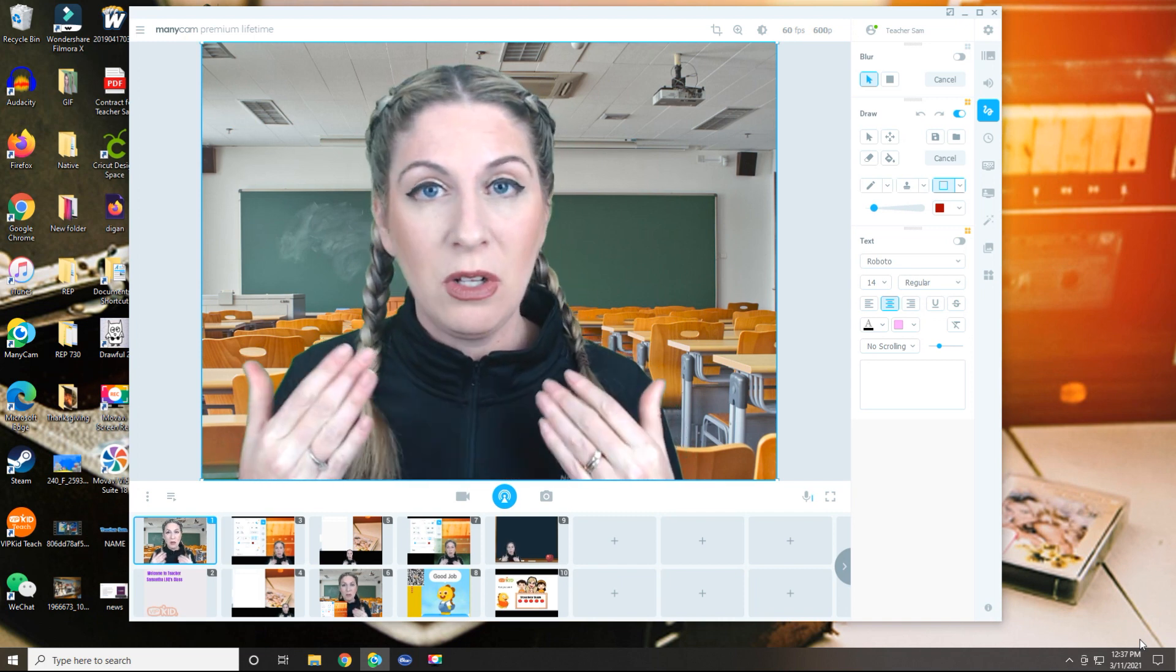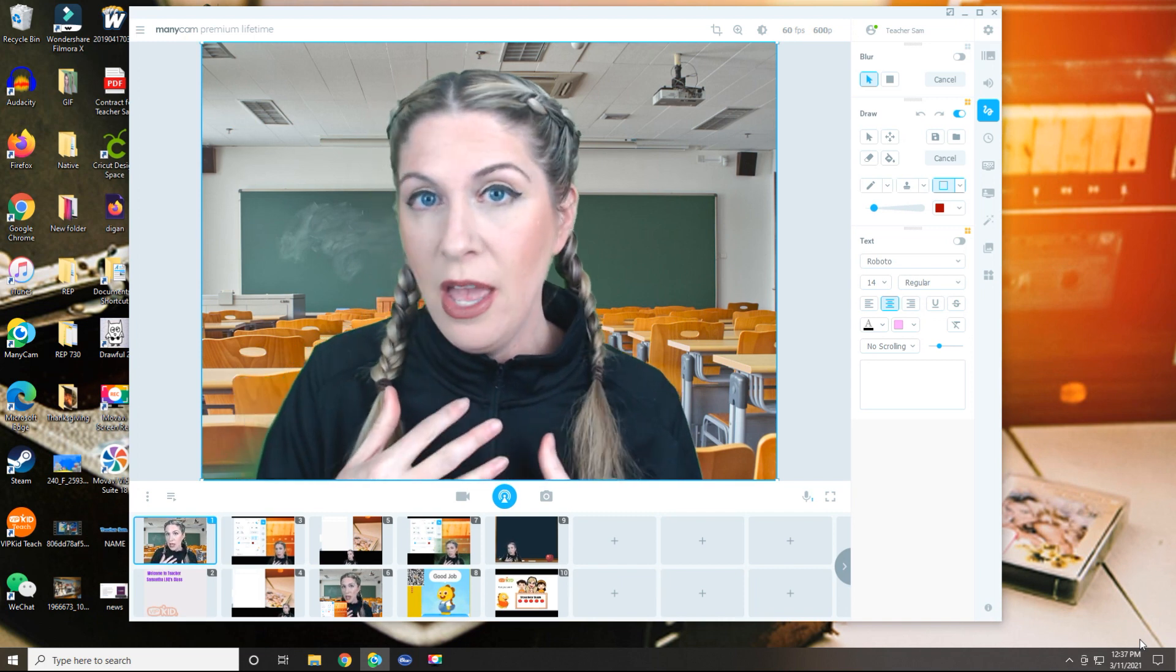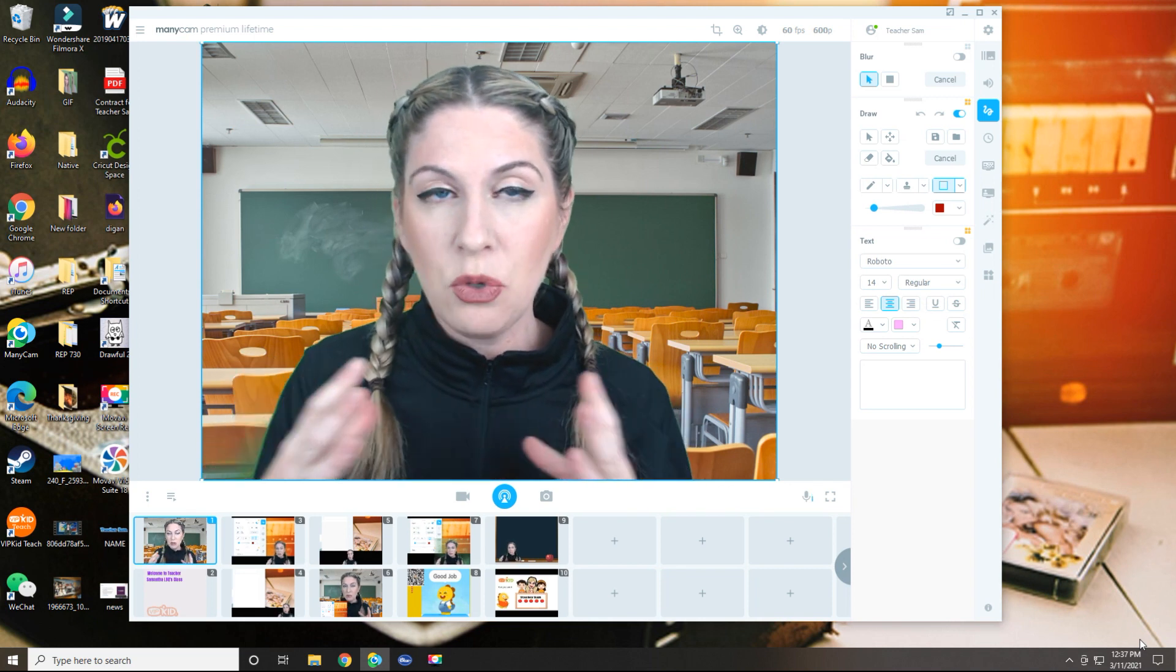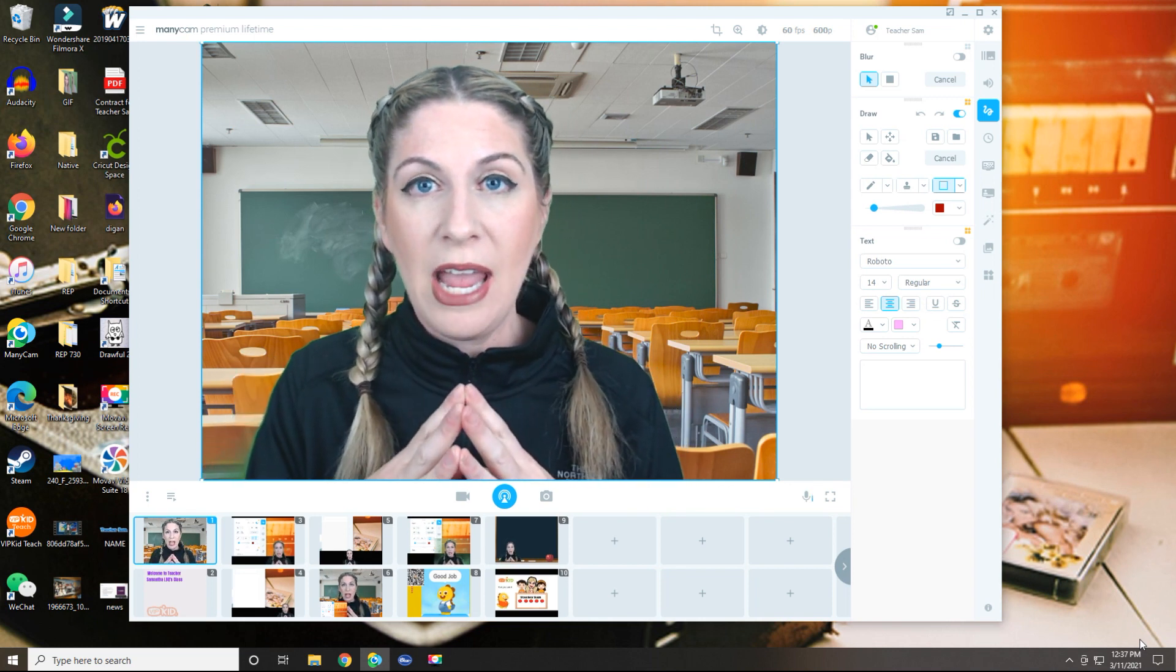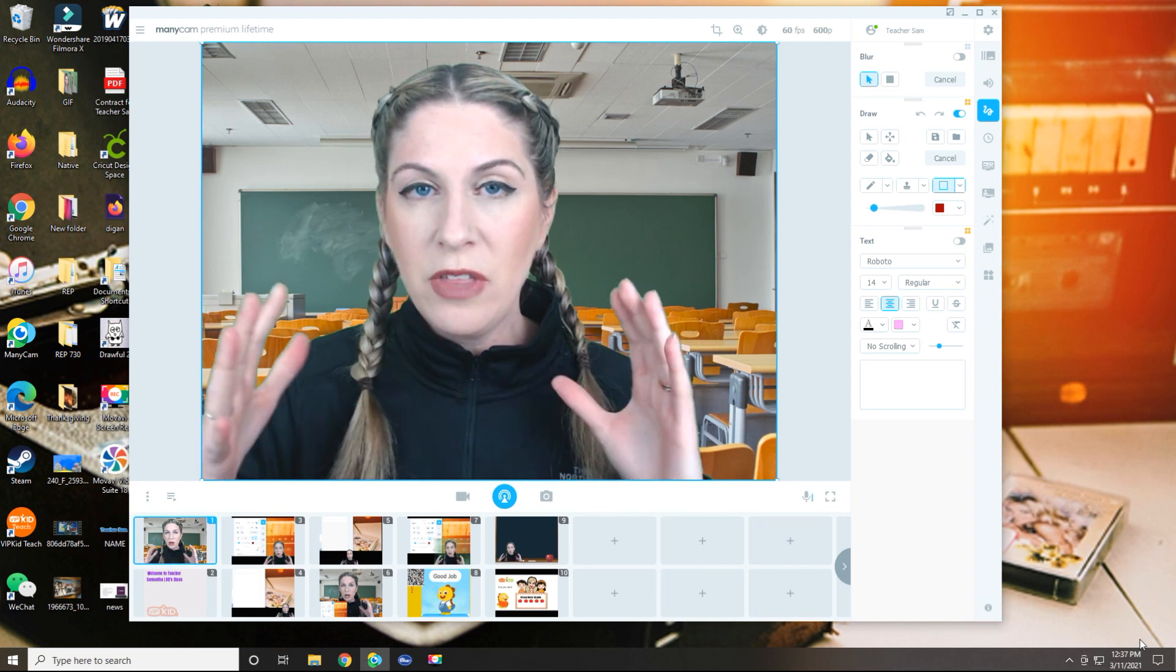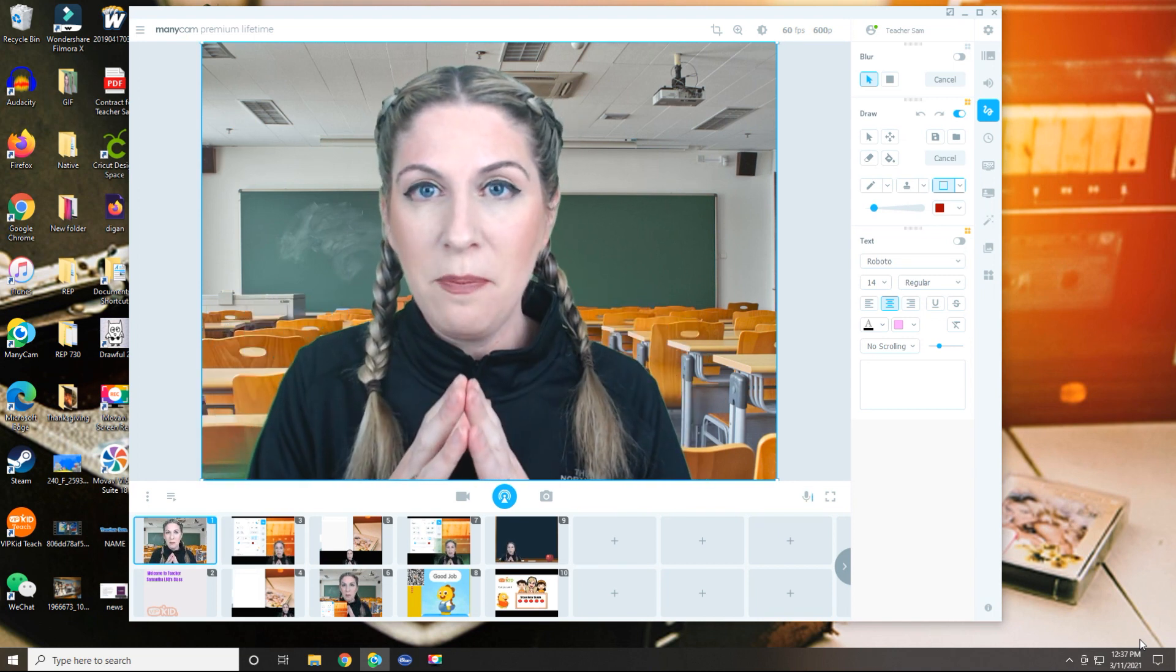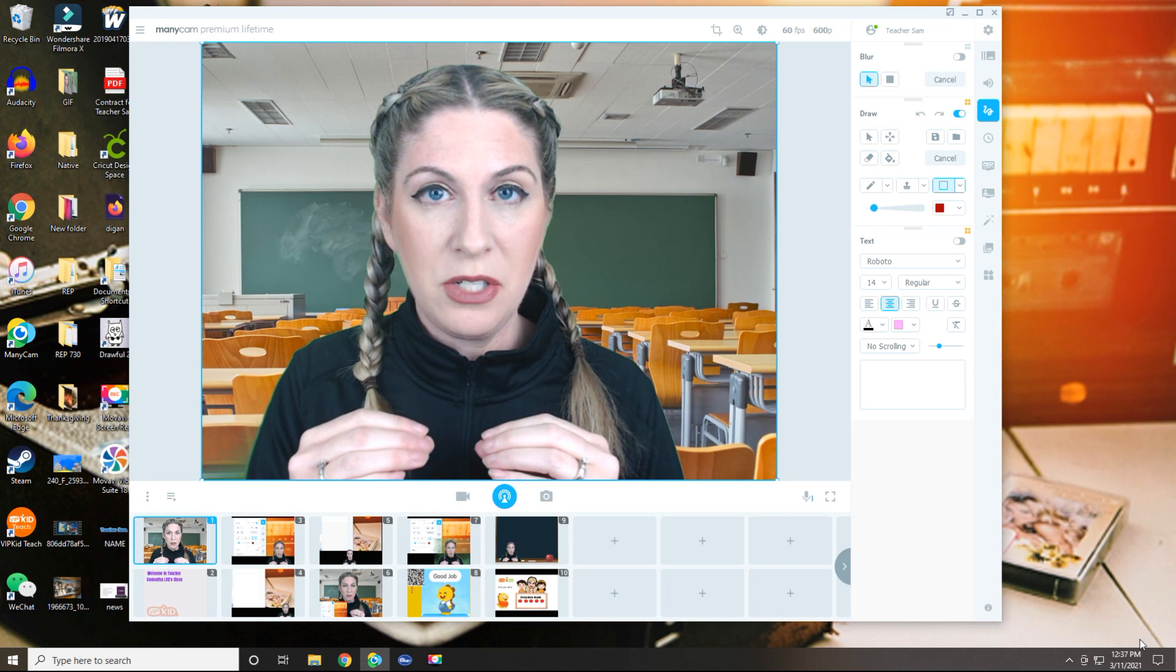I think it's going to be phenomenal if you are a Zoom teacher or you're using Google Teams or something outside of a company's software that you need to use to teach. So since my company, since I teach through a company's software,